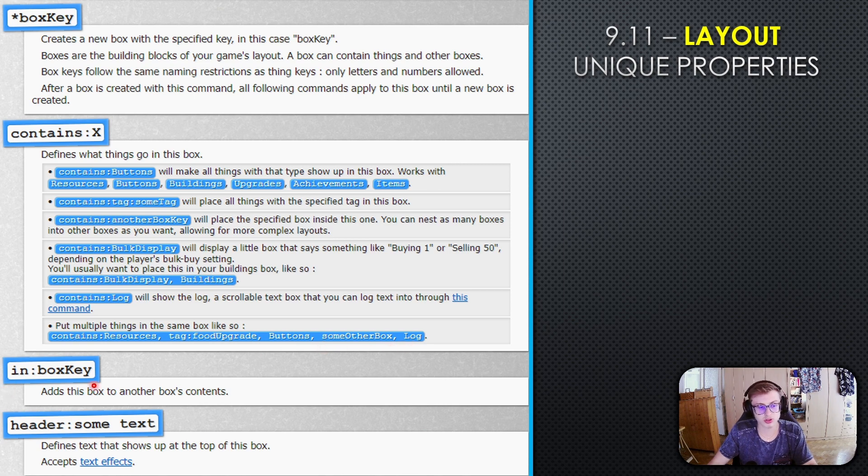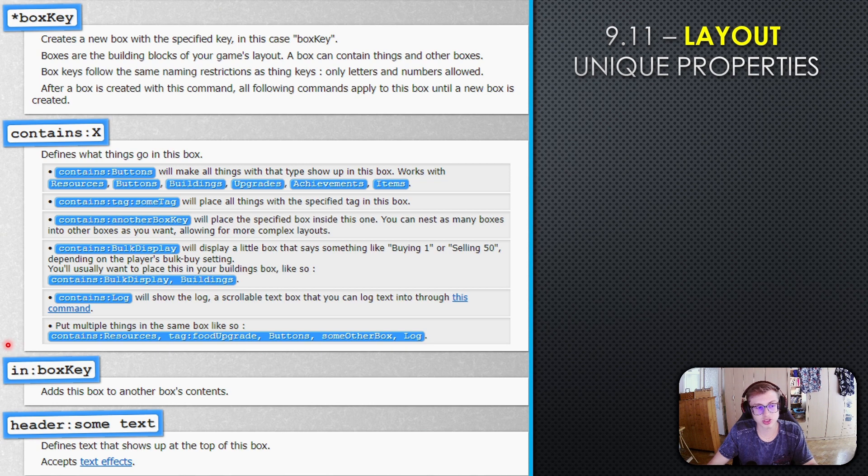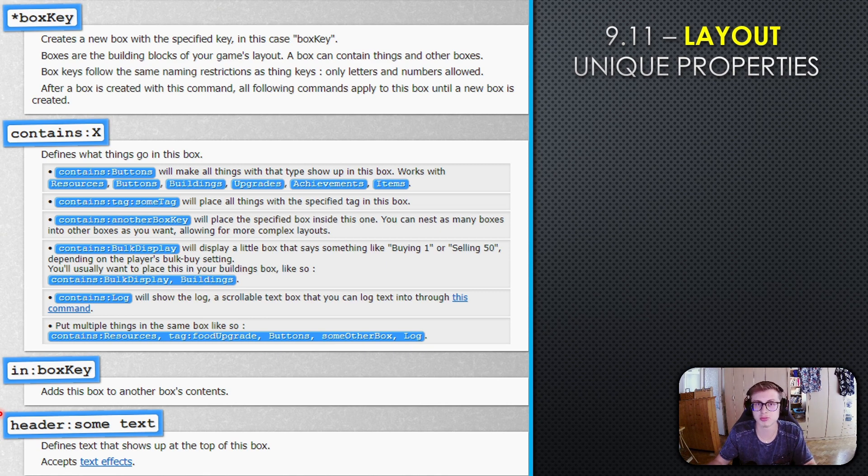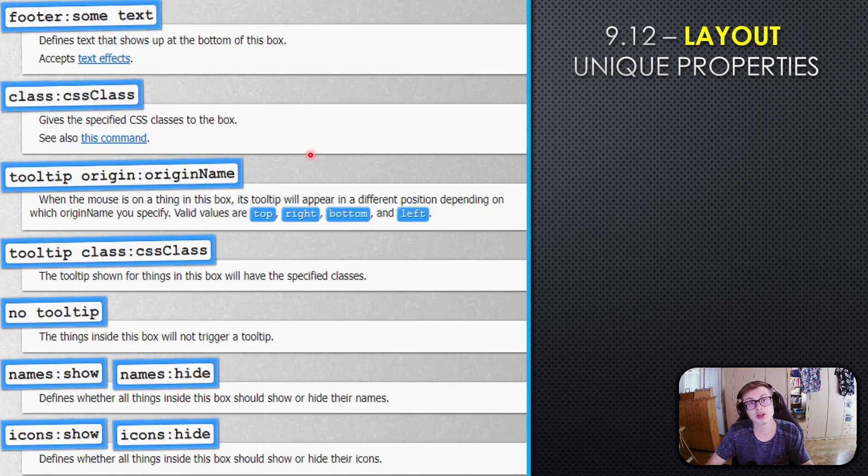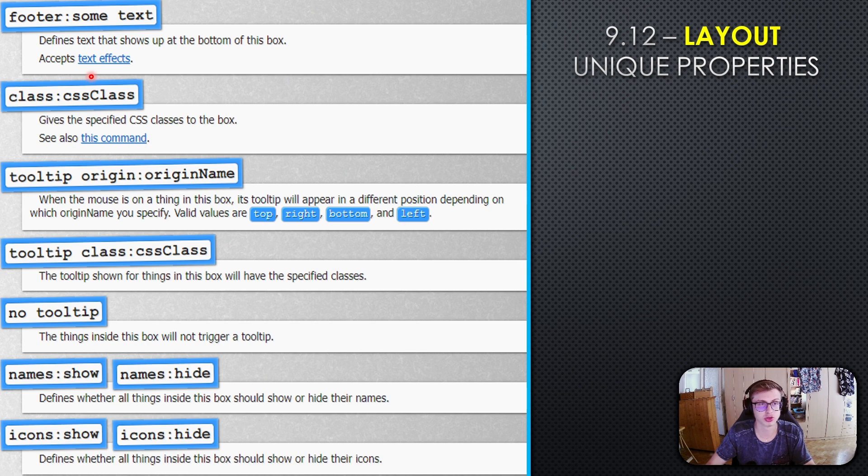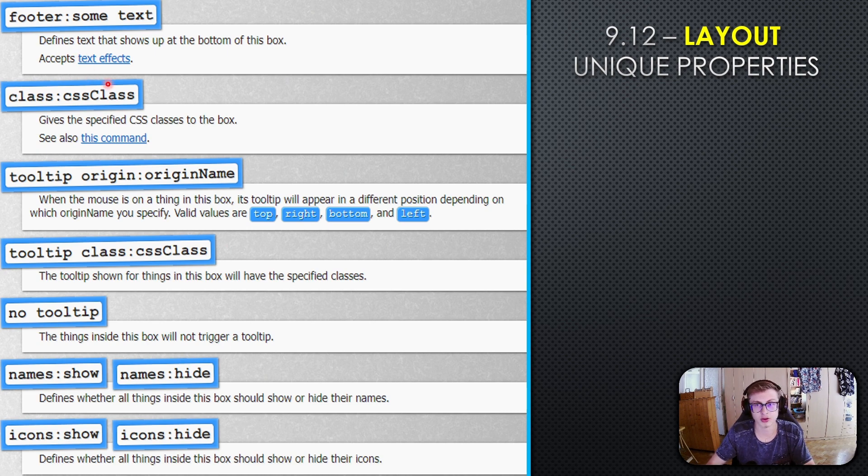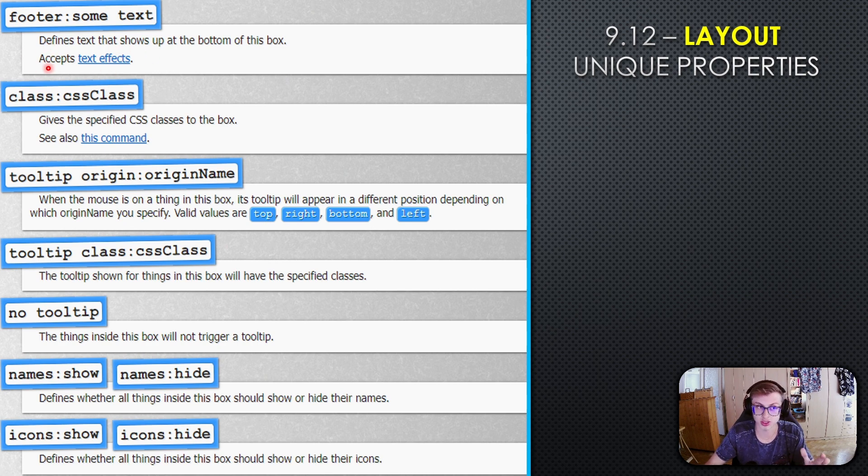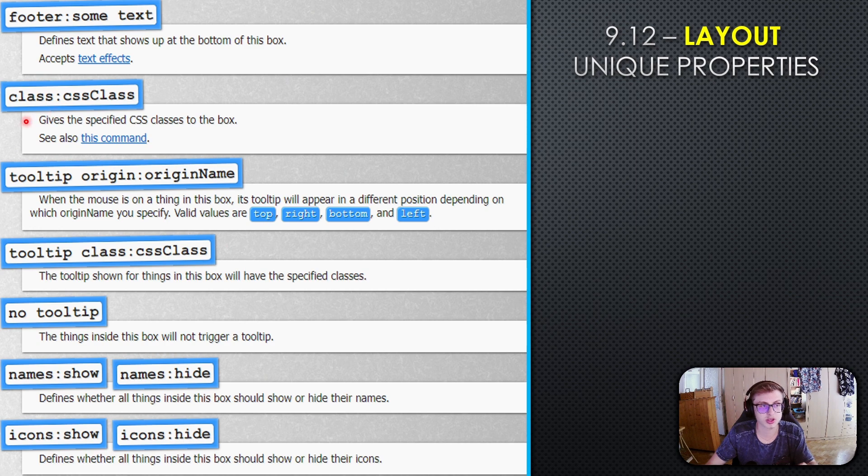The in property nests this box inside another box. The header property adds a header to your box. The footer defines text at the bottom of the box and accepts text effects. The class property gives specified CSS classes to the box.